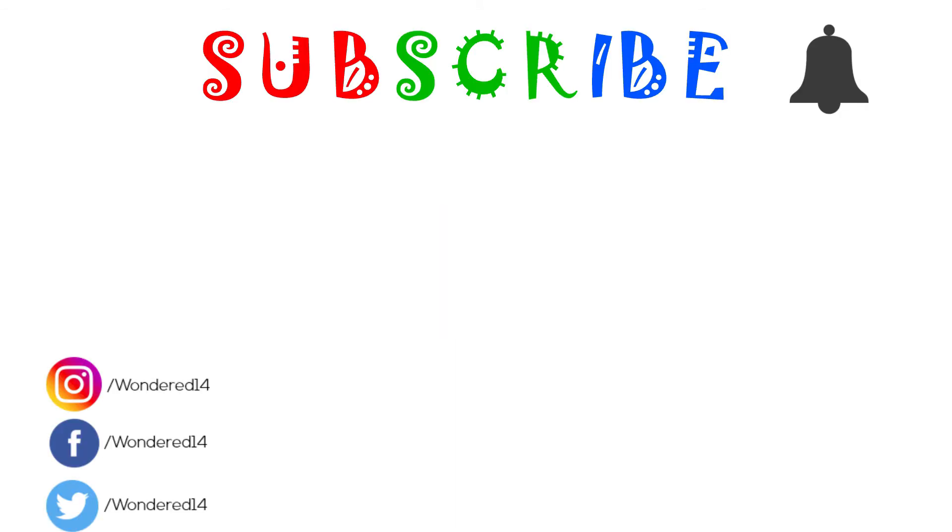Subscribe for more videos, turn on post notification, like the video if you do. Thanks for watching.